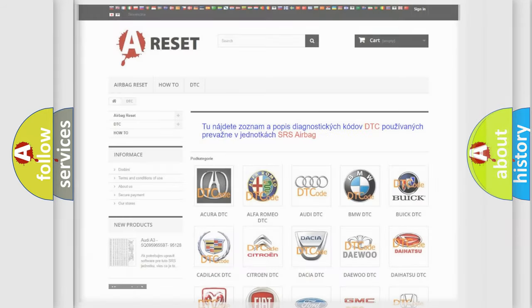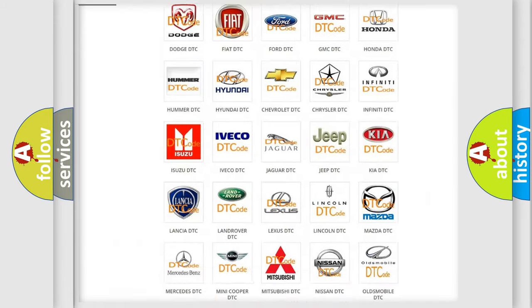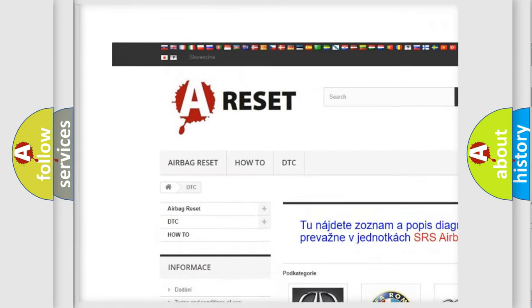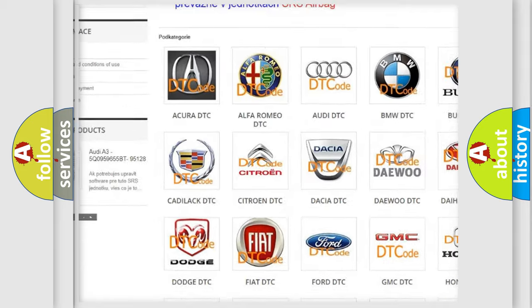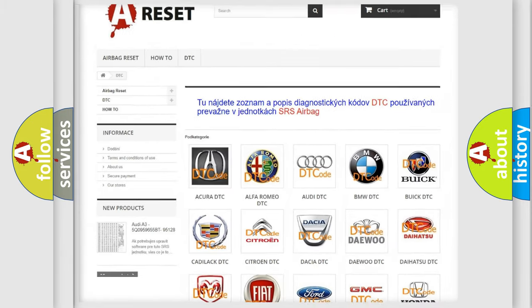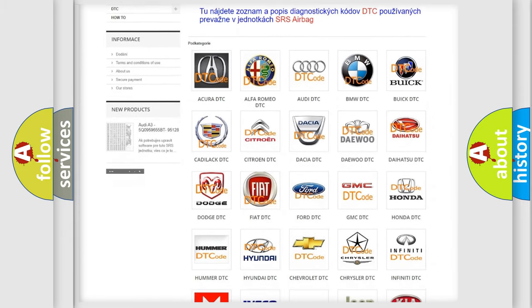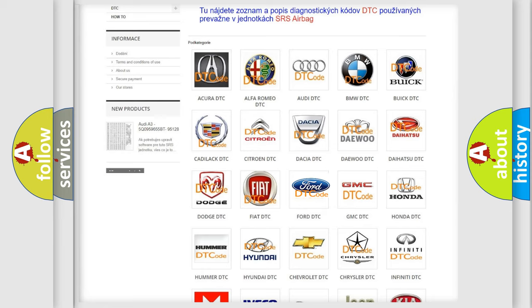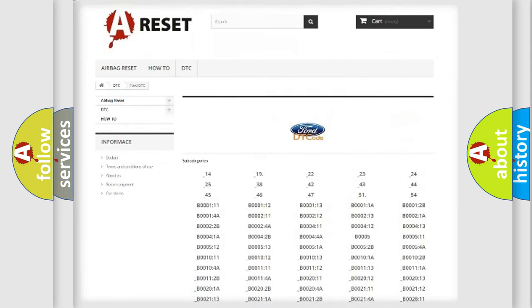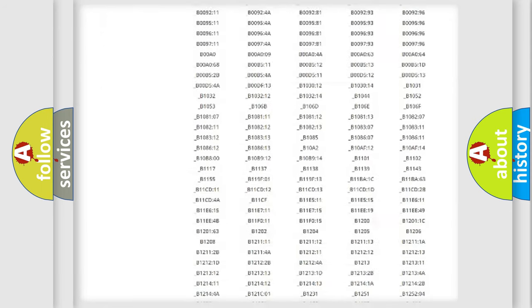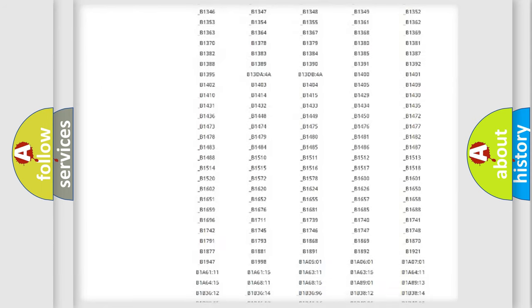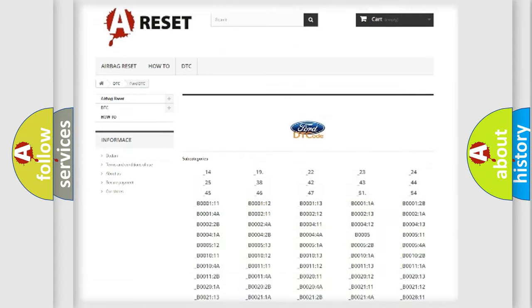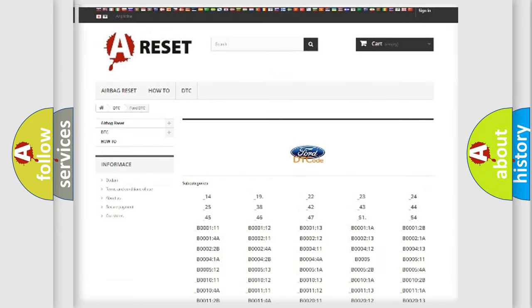Our website airbagreset.sk produces useful videos for you. You do not have to go through the OBD-II protocol anymore to know how to troubleshoot any car breakdown. You will find all the diagnostic codes that can be diagnosed in vehicles.